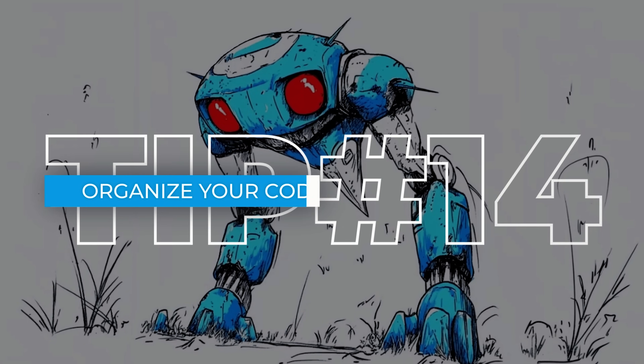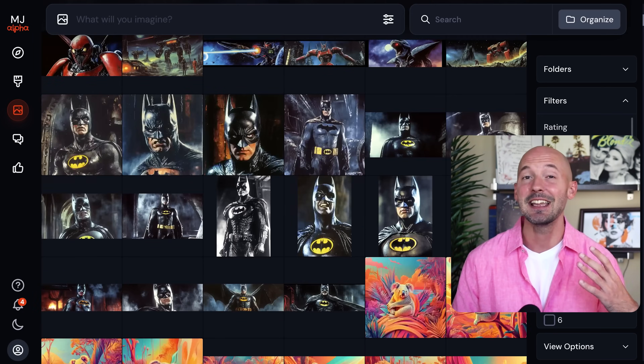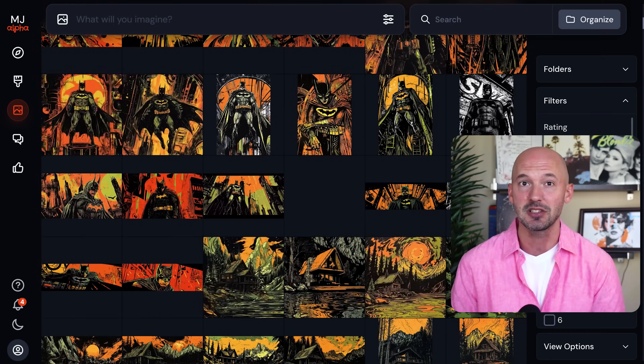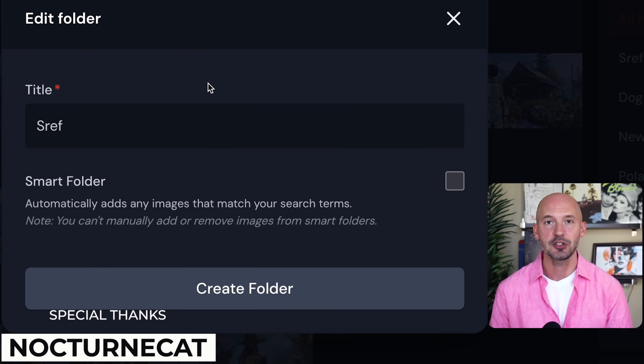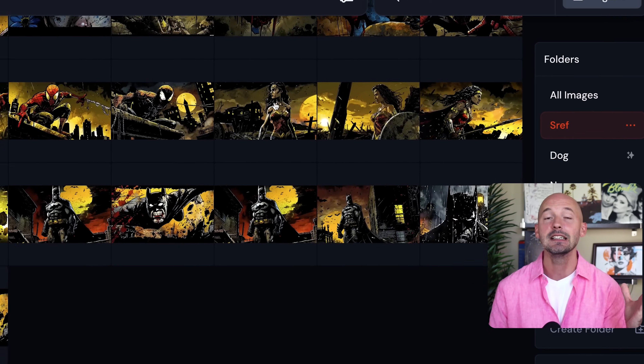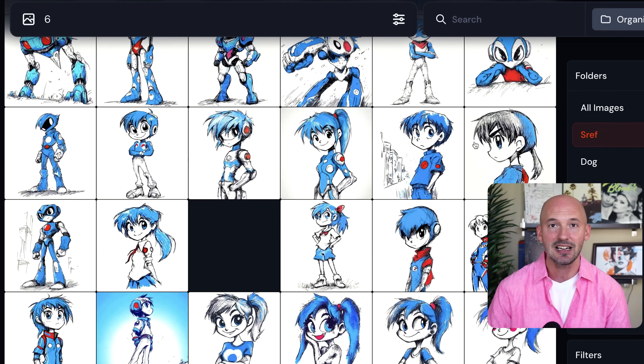Tip number fourteen: organization. Creating a lot of images can get pretty messy, especially when trying to find your style reference codes — most of these codes are about 10 digits long. Special thanks to NocturneCat for this one. You can make a smart folder with --sref as the filter, and all your images made using style reference will show up in one place. Inside this folder it will include both sref codes and any picture made with a style reference — not a perfect solution, but at least you can find them all in one place.